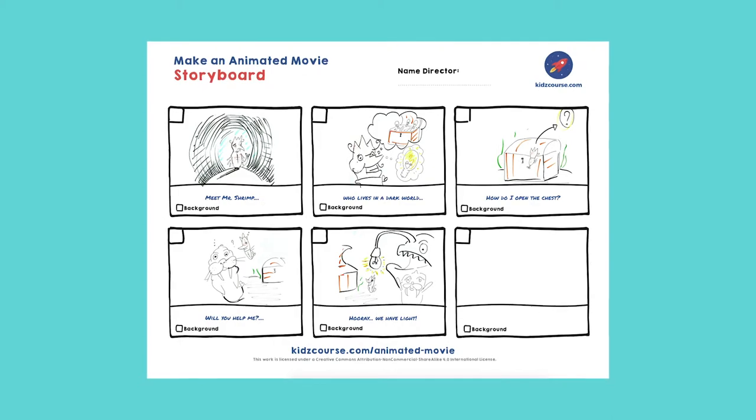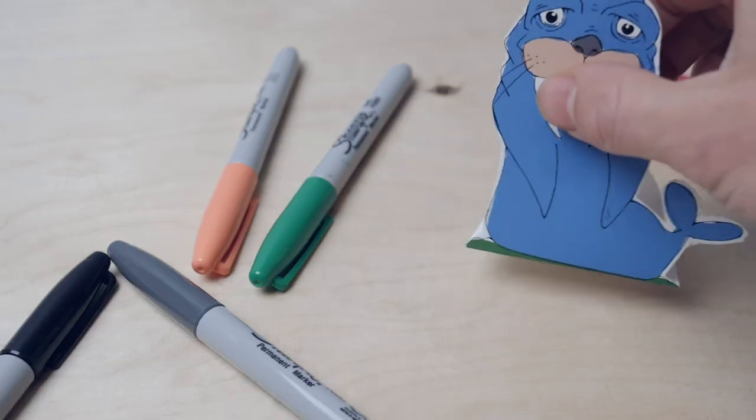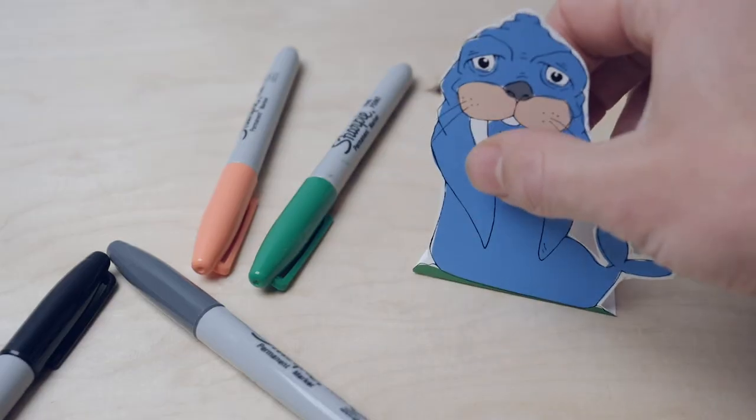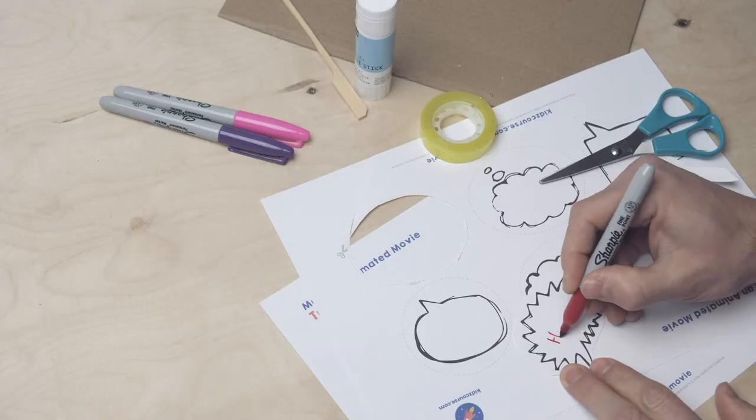You came up with your own movie and created a storyboard, characters, backgrounds, and wrote texts.